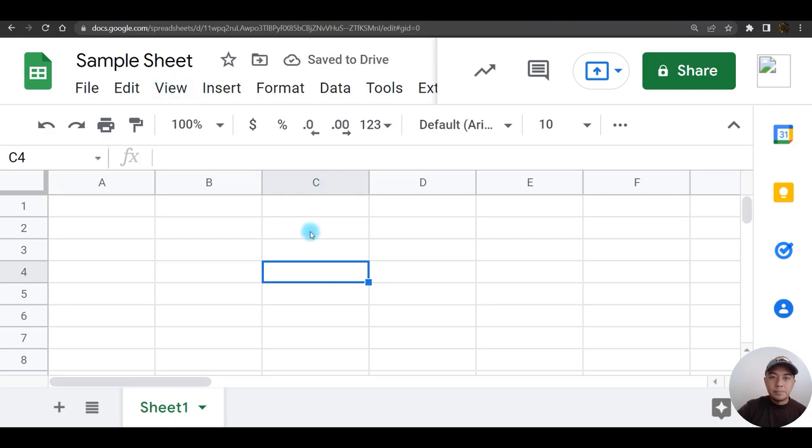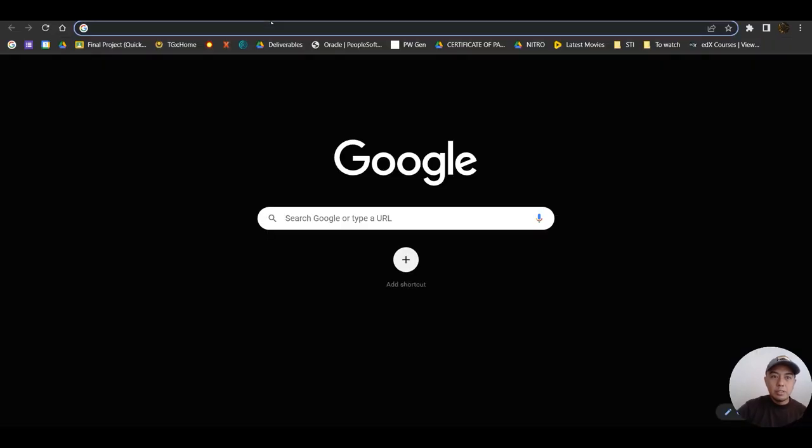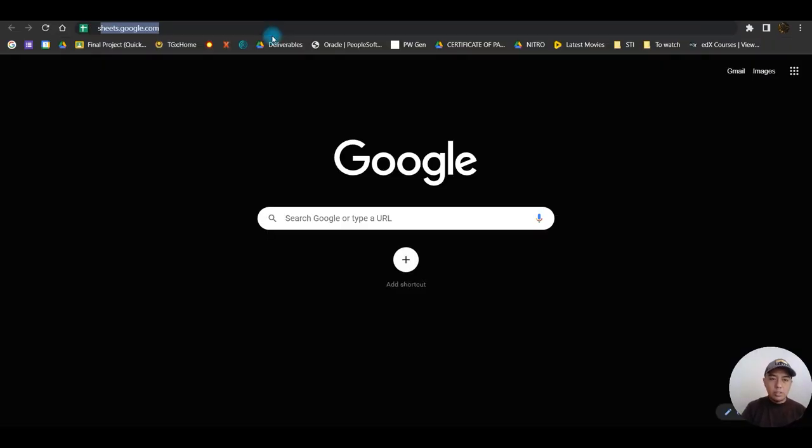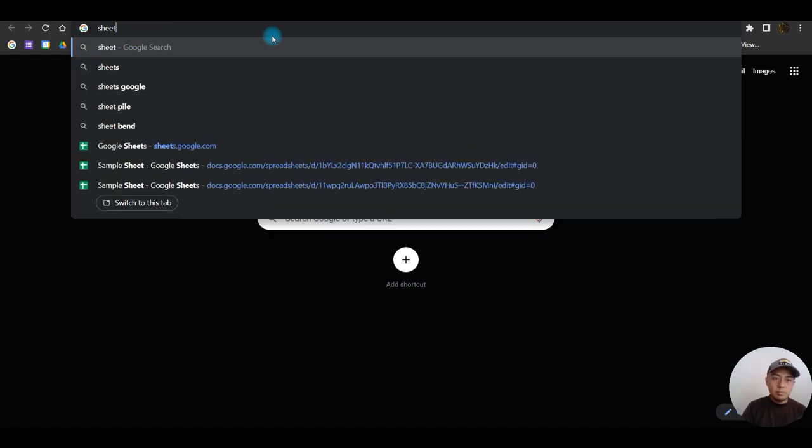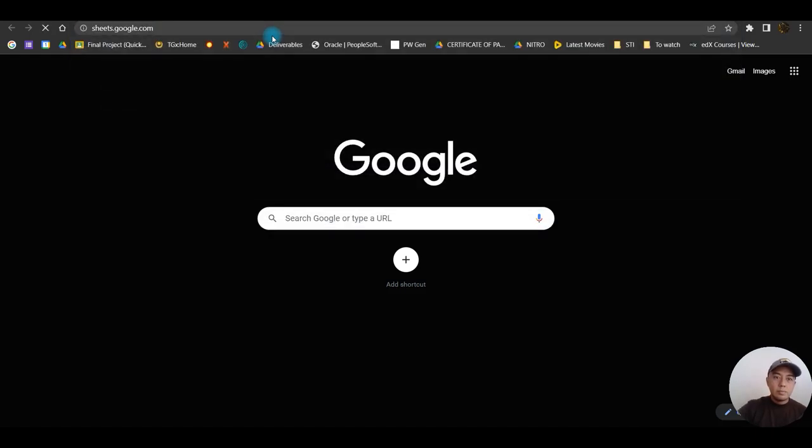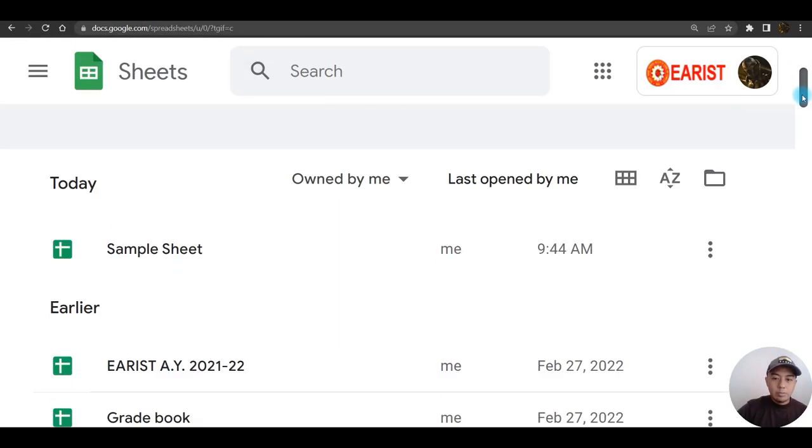This is just a sample, so automatically your file will be saved on your Google Drive. To access your saved file, let me open a new tab first. You can access it through here, sheets.google.com. Scroll down a little bit and there you go.